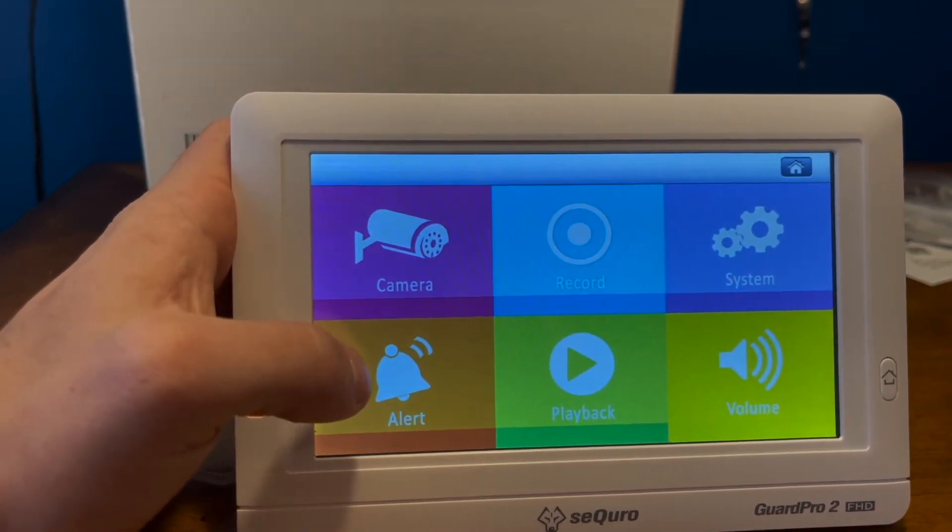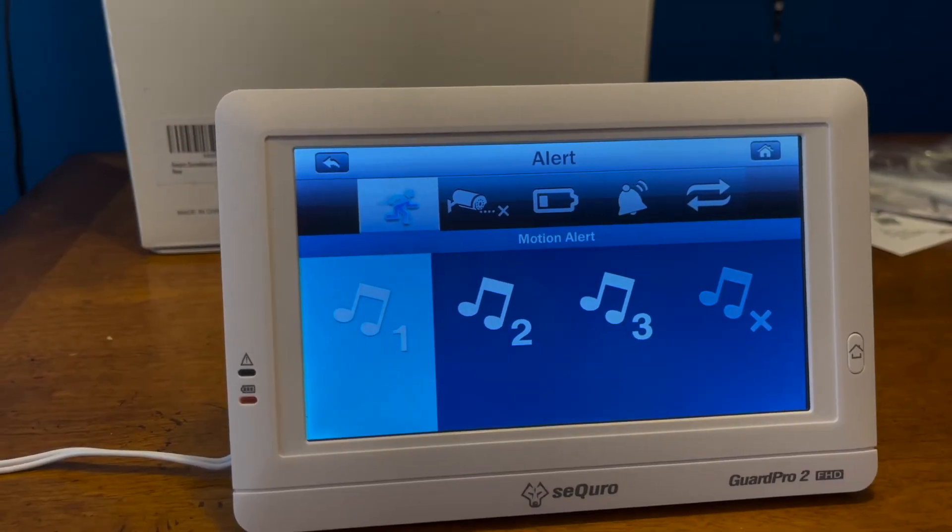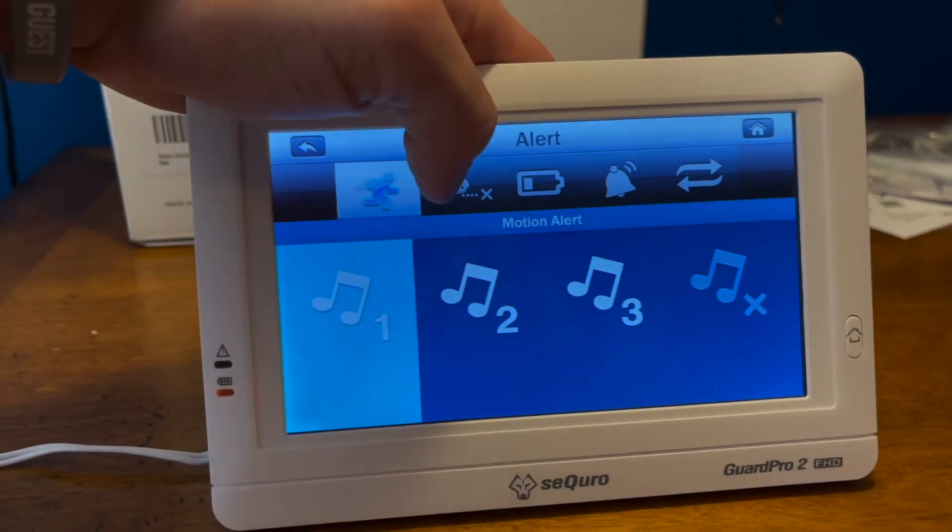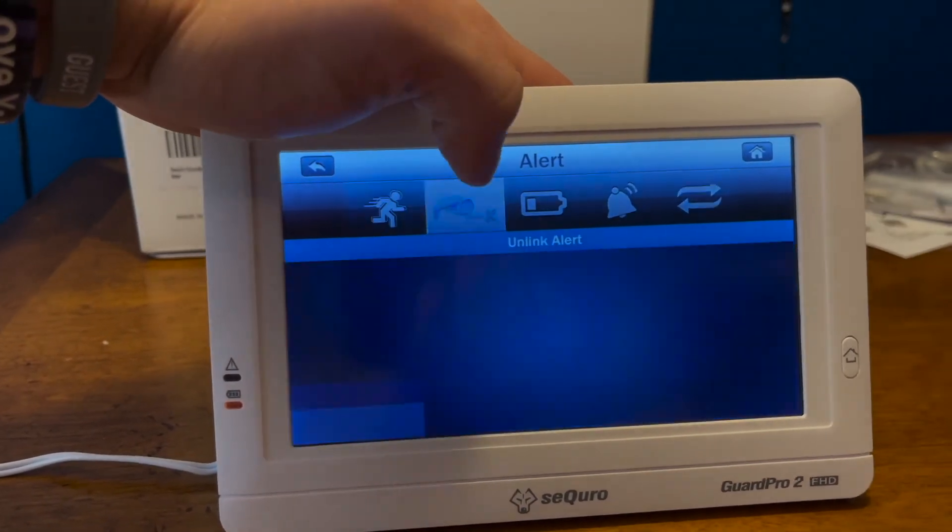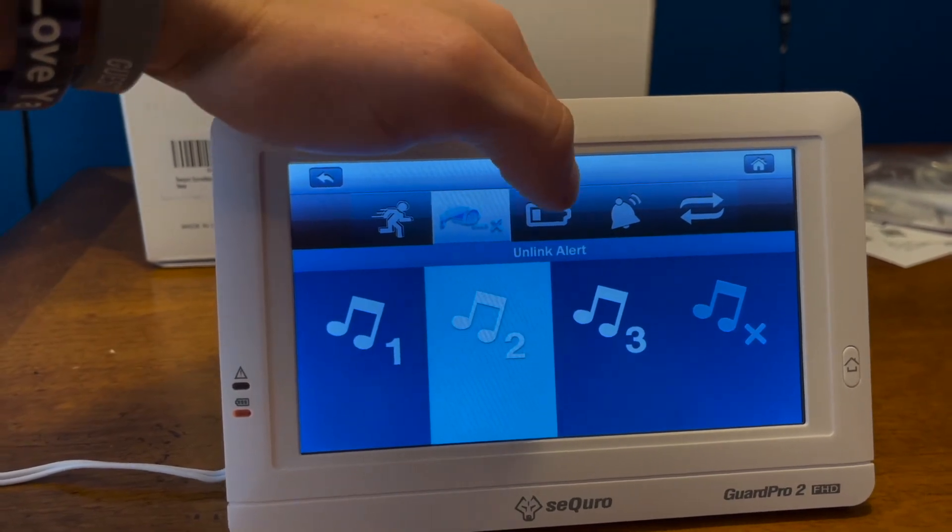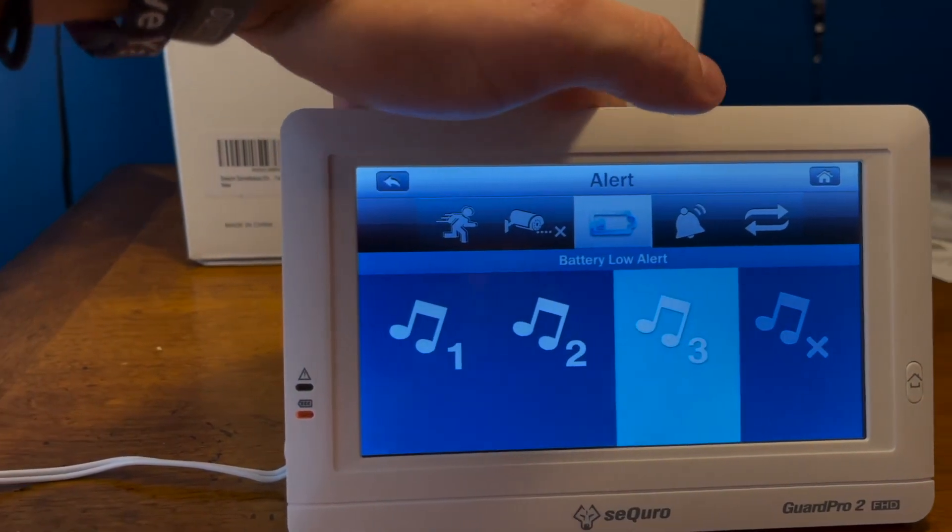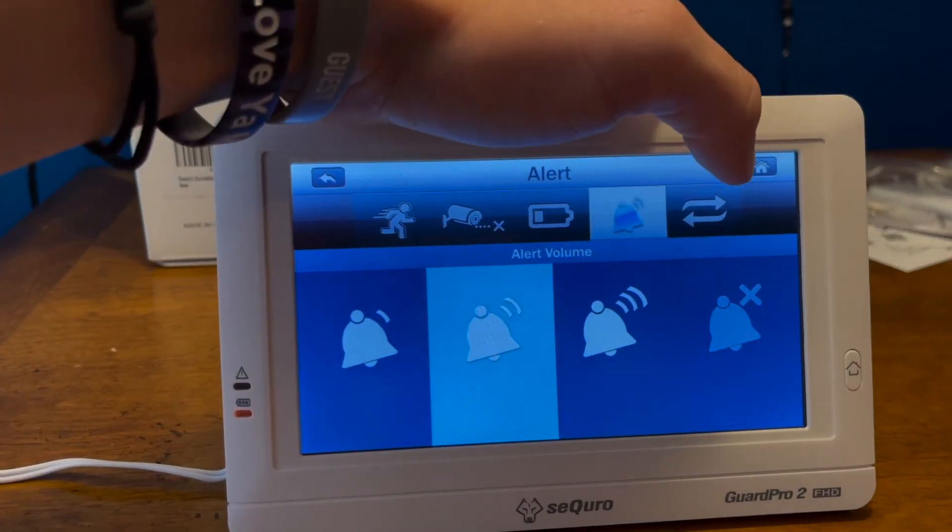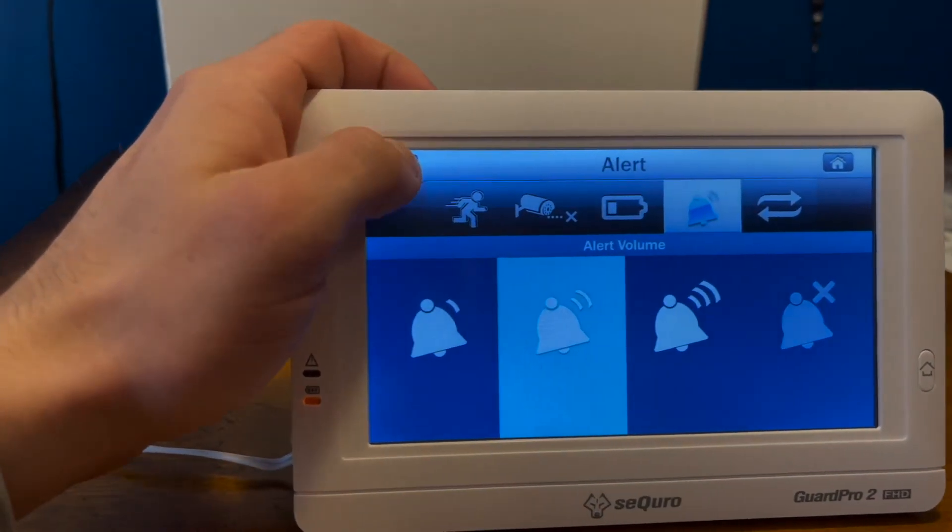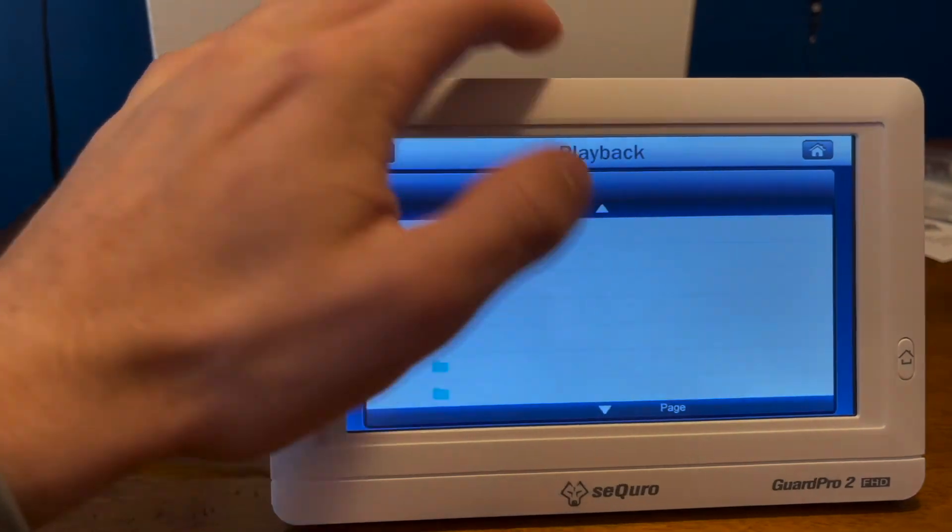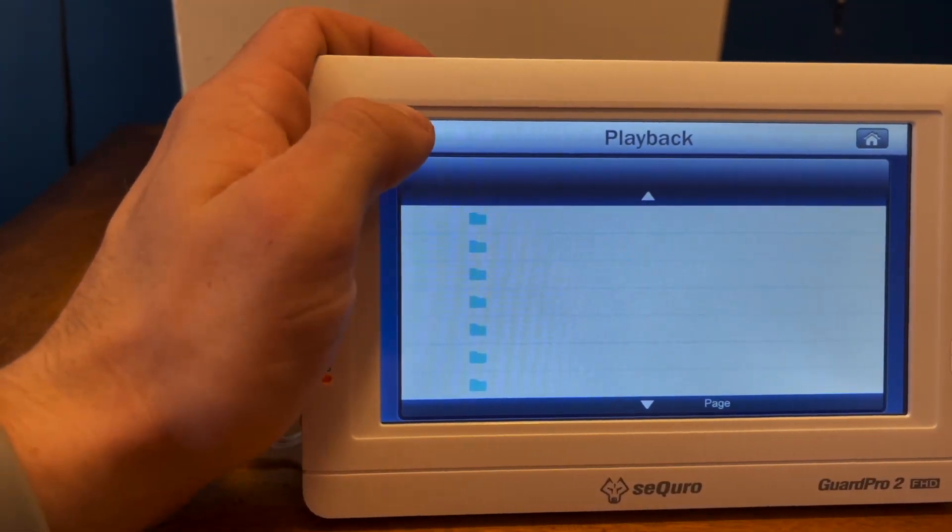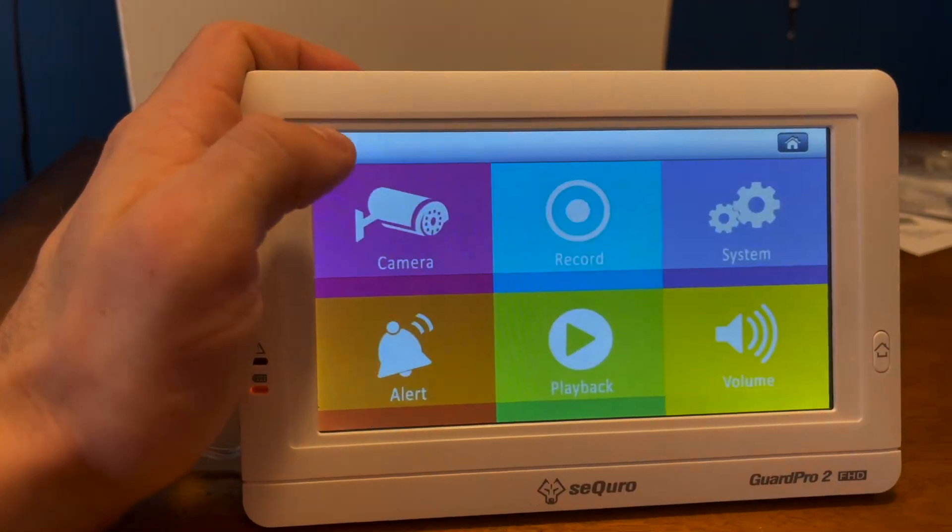And then when you click alert, there's a bunch of different screens here. You can set motion alerts, unlink alert, low battery alert. This is probably for the monitor, maybe the camera itself. And then how loud you want it to be. And then playback is if you have any videos or photos or anything, you can see them right here in the files.